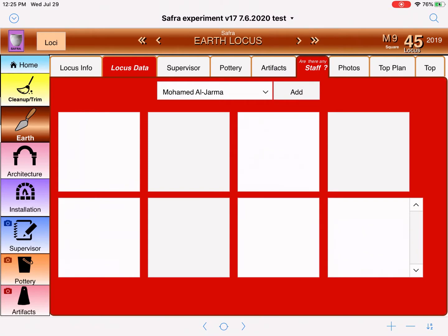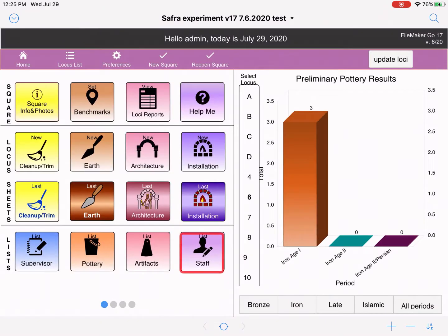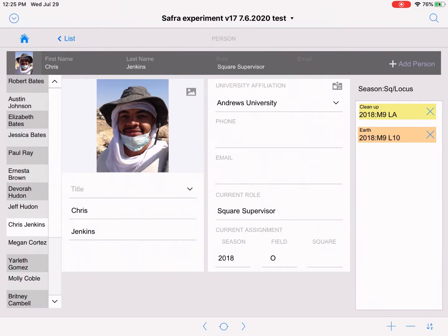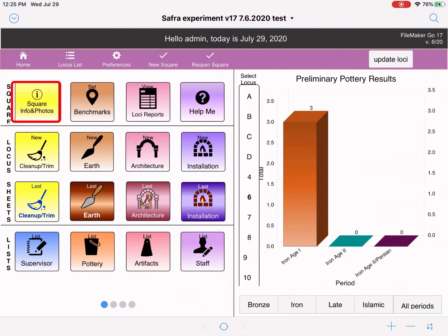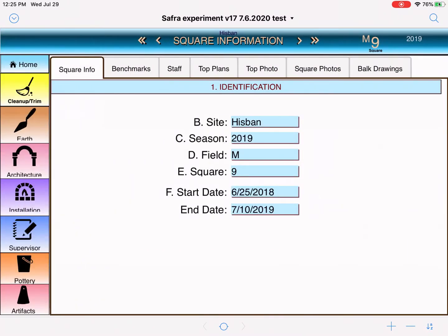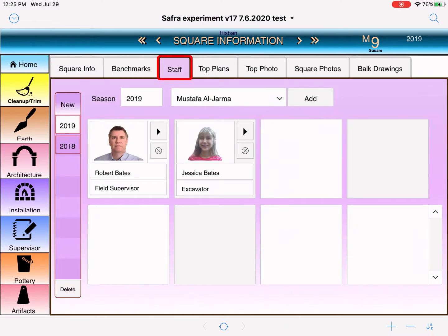As you remember, we have already learned how to add staff. If we go back to the home page, we can see the staff button down here. We click the staff button and we have already added people who are working on this square. They may not work necessarily in this season, but this is where we registered people to work on the staff. We then registered people to work in a particular season by going to the square info button and selecting the staff.